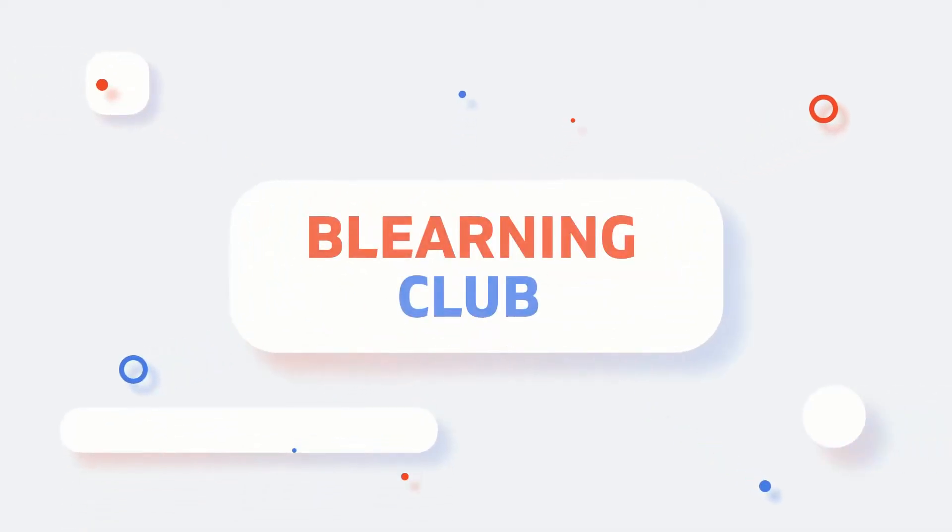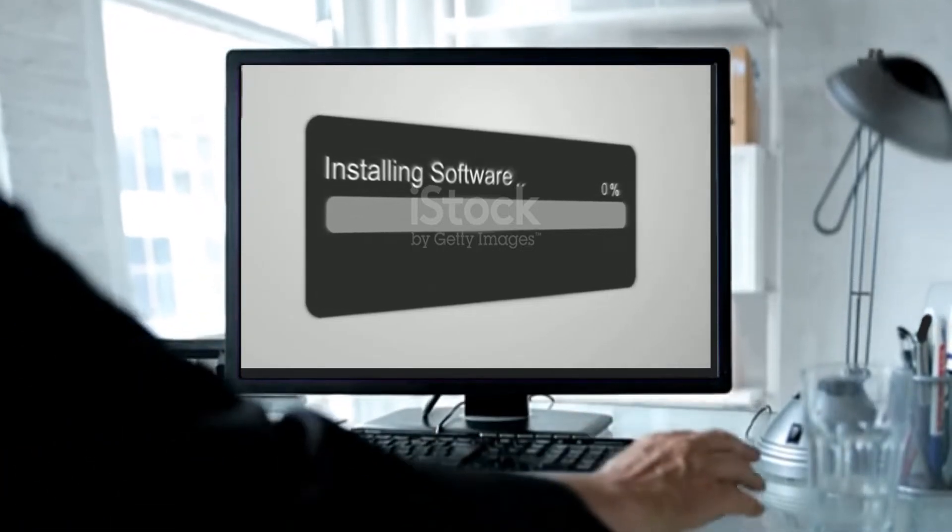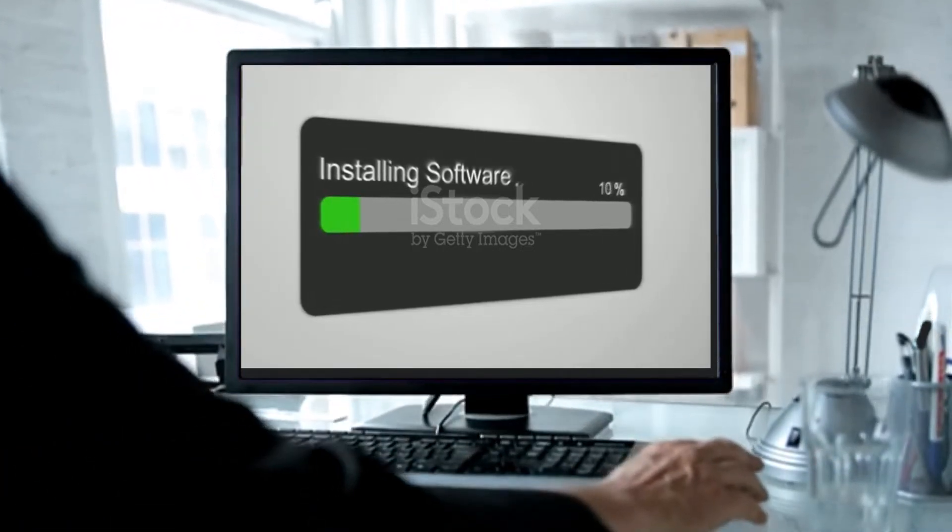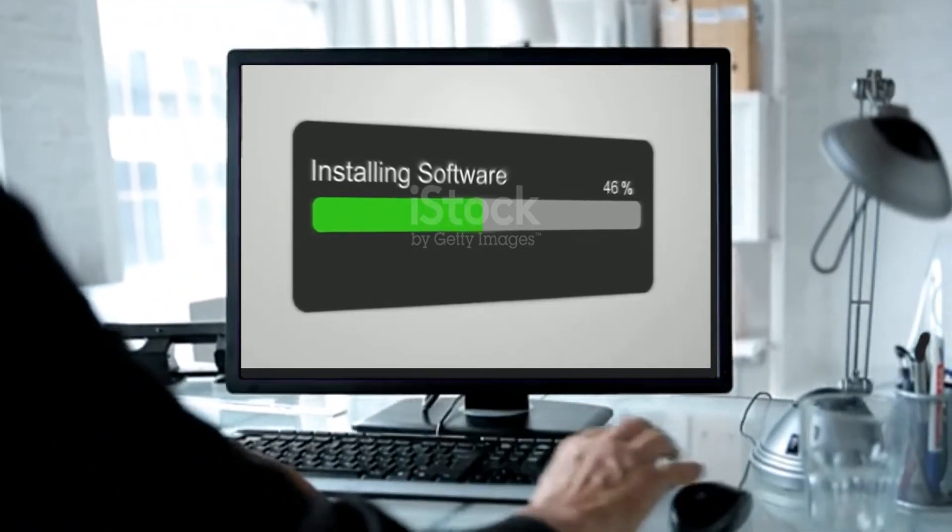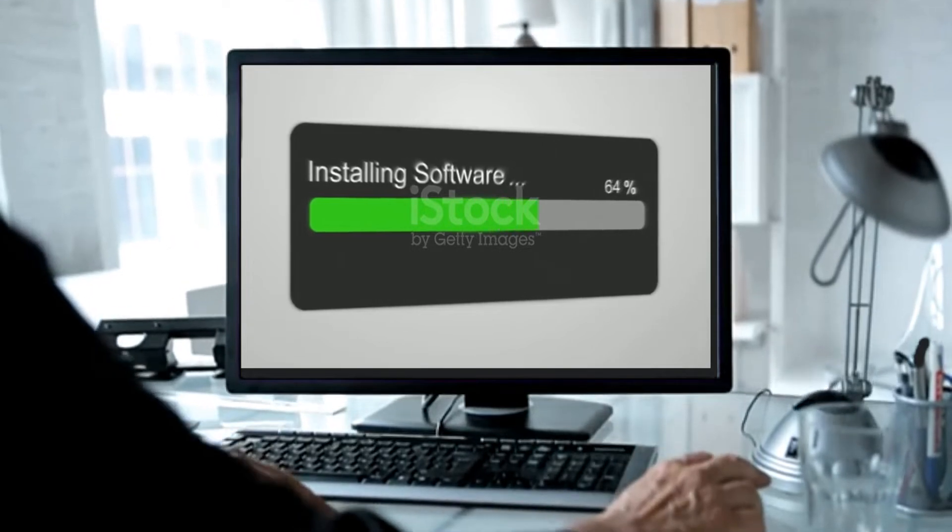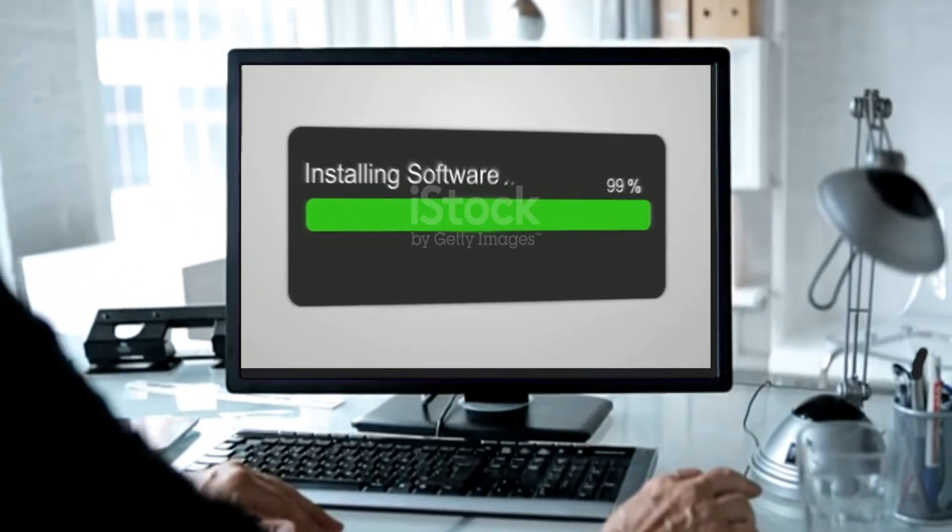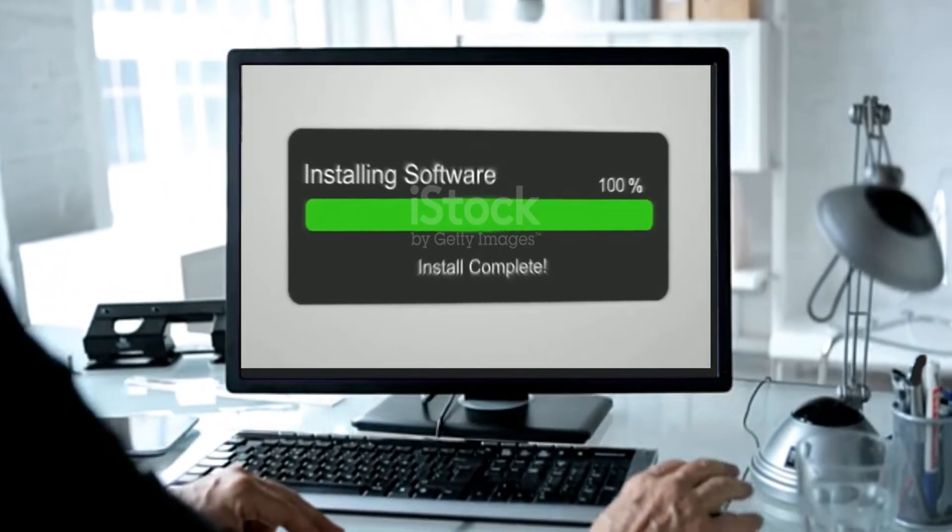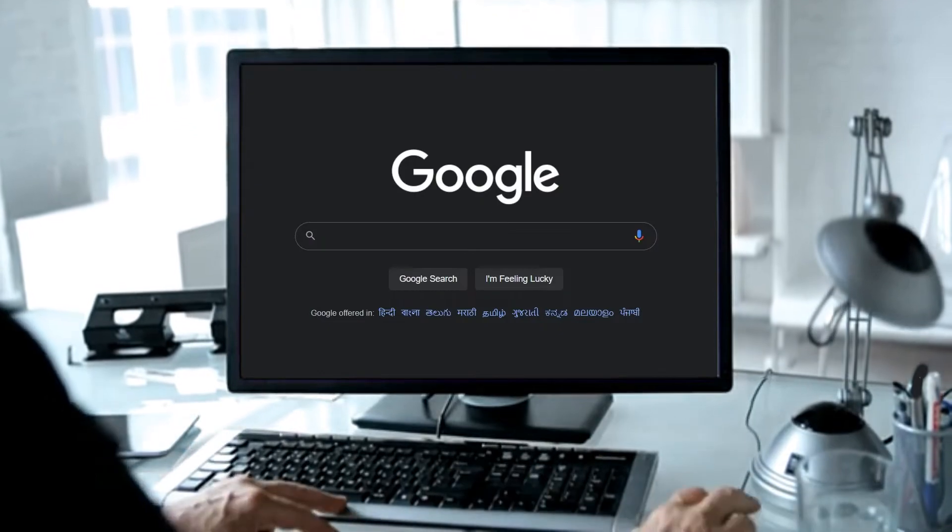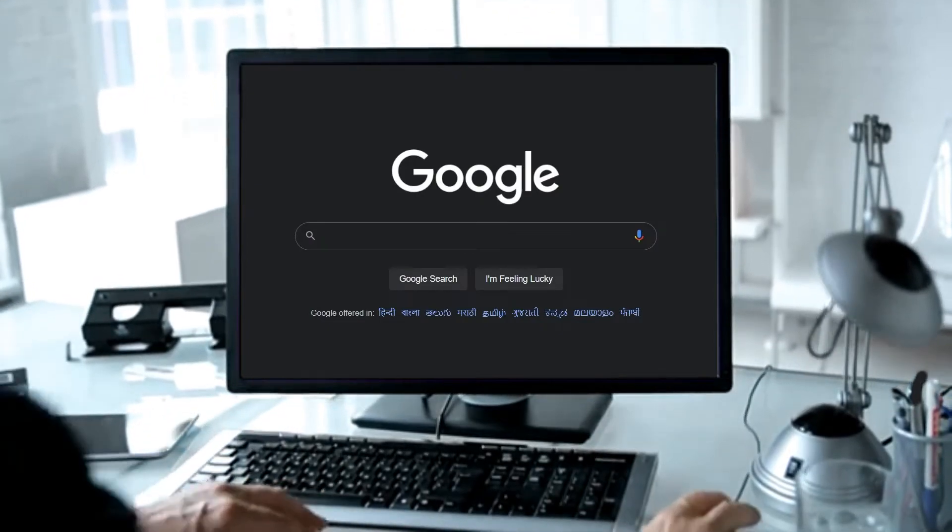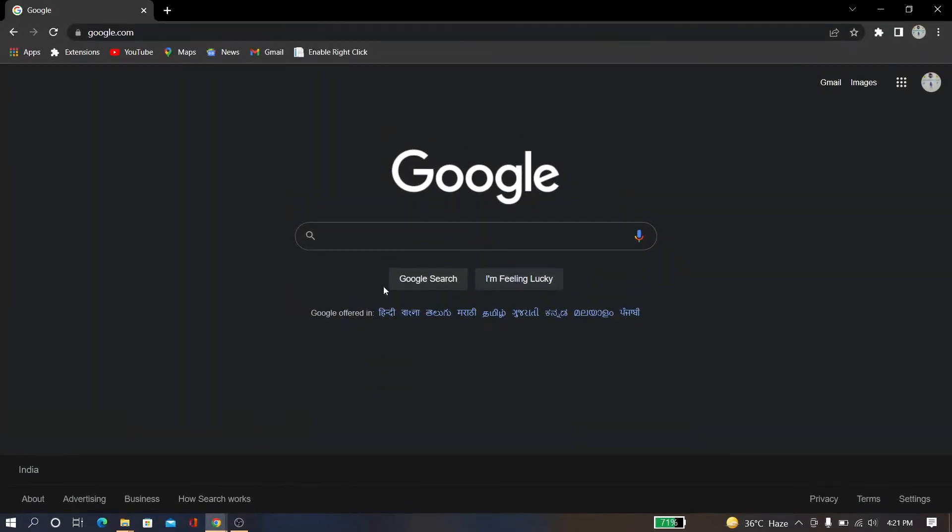Hello friends, welcome to Big Learning Club. In this tutorial, I'm going to show you something very interesting: how you can install software with just one click. This is going to be a very amazing tutorial. You are watching Big Learning Club, and don't forget to subscribe to the channel. Let's start. First, open Google.